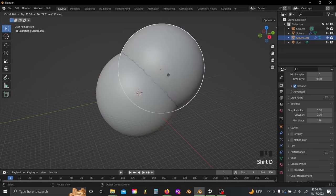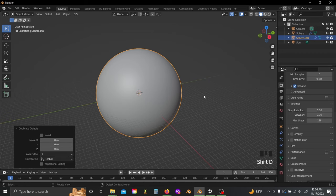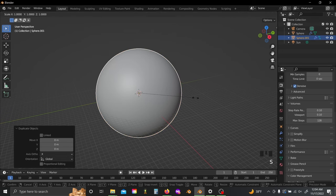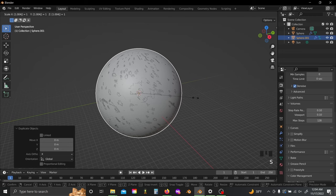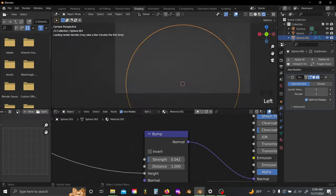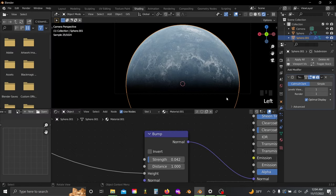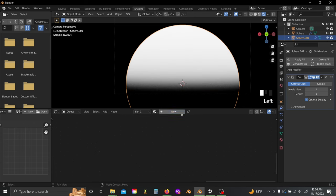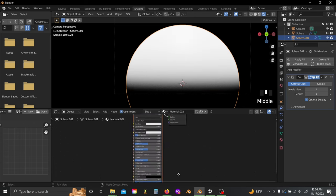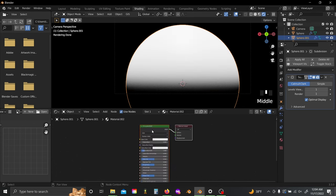That looks pretty good to me. With that I'm going to switch back into my layout and Shift D my sphere. I'm going to scale this up by 1.004. Then I'll hop back into my shader editor and I'm going to delete this material off of it and add in a new one. Delete the Principled BSDF.